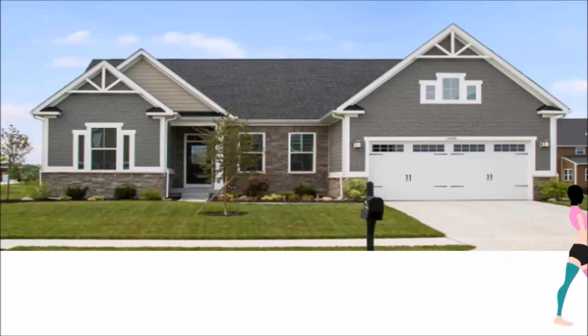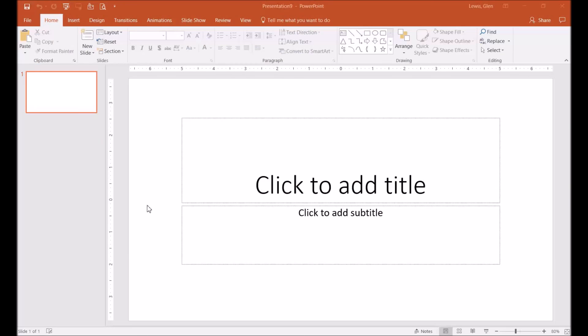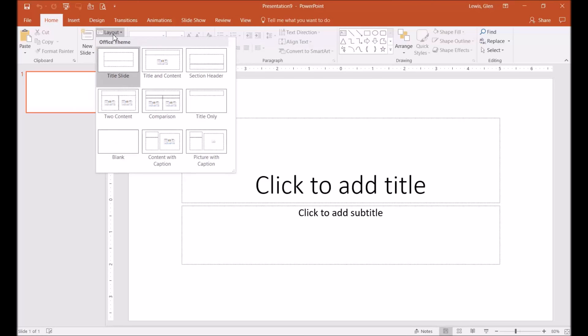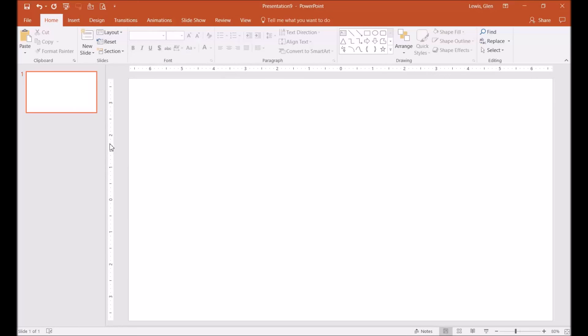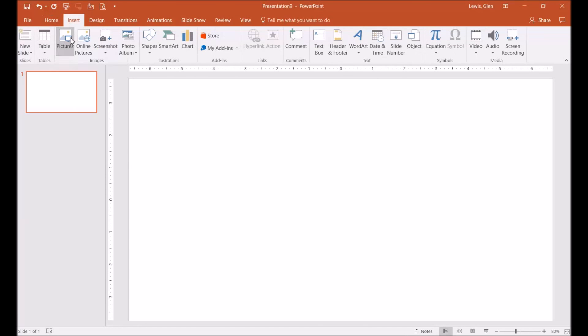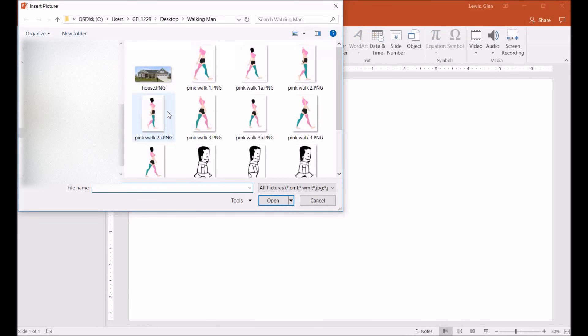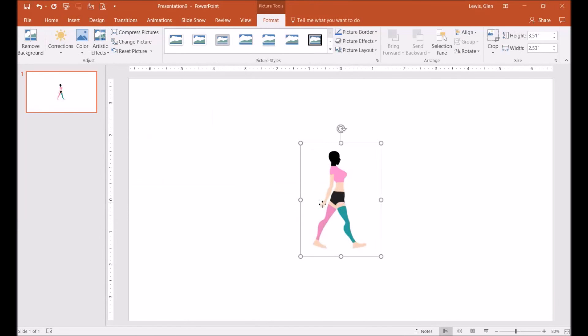The only thing you have to do is open up PowerPoint. Once you get into PowerPoint, just go to layout and put in a blank display. Once you do that, go to insert and insert your photo.